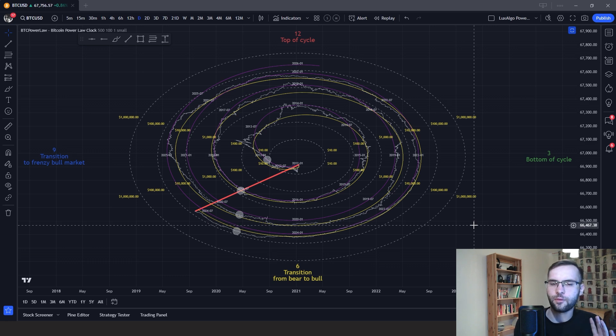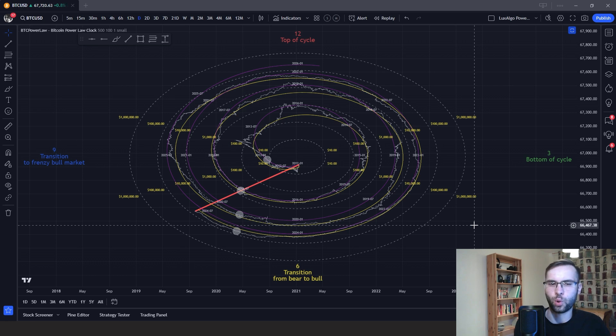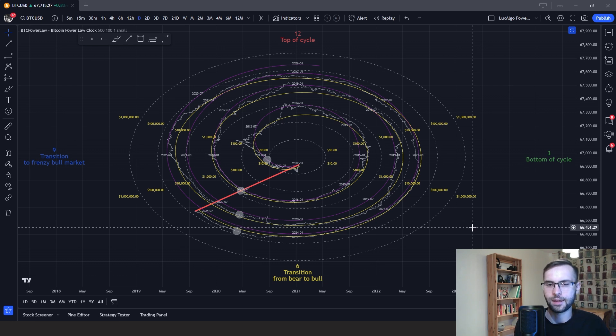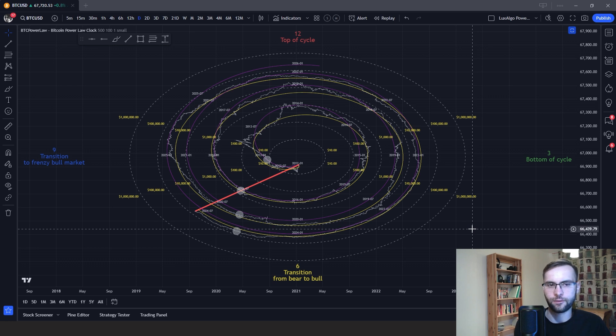Think of each Bitcoin market cycle as a day on this clock, with the only difference being that one day is 12 hours, or one rotation around this clock, instead of 24 hours.